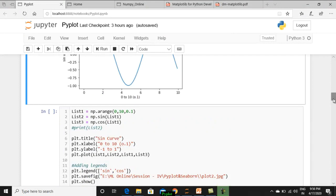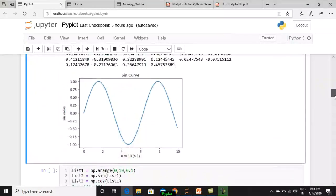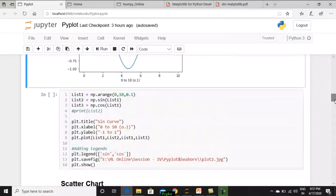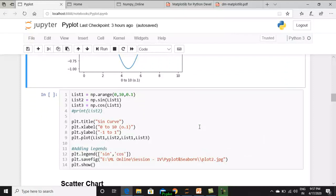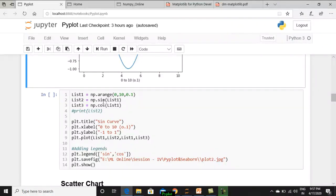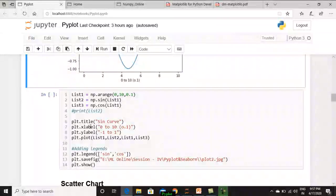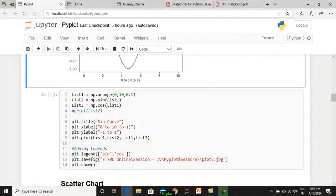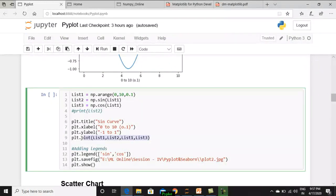Now let us add legends to the sine curve. We need to draw two different graphs on the same plot, and then we will try to create legends for them. So list 1, as usual, we are going to create values from 0 to 10 in steps of 0.1. List 2 will have its corresponding sine values. List 3 will have its corresponding cos values. Once created, we are setting as usual the title, X label, Y label. And then this plot, you look at this plot, this is a very special statement.